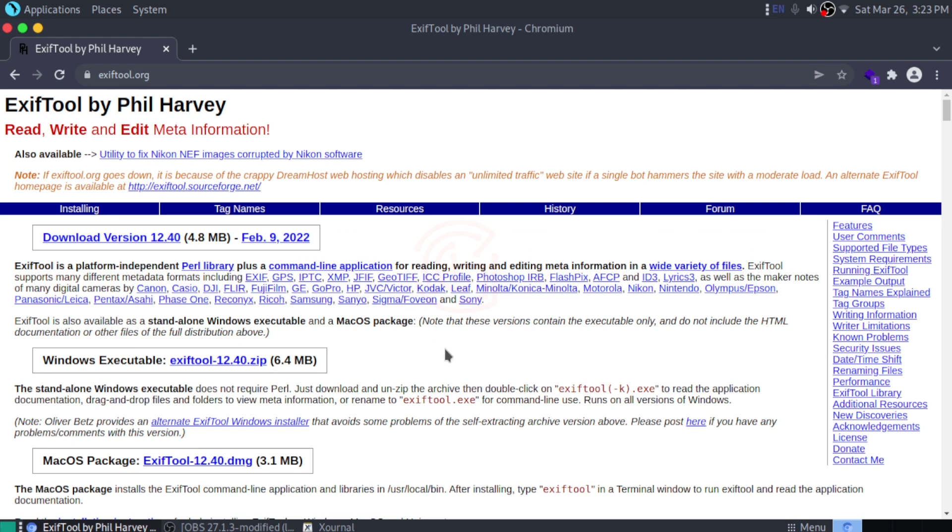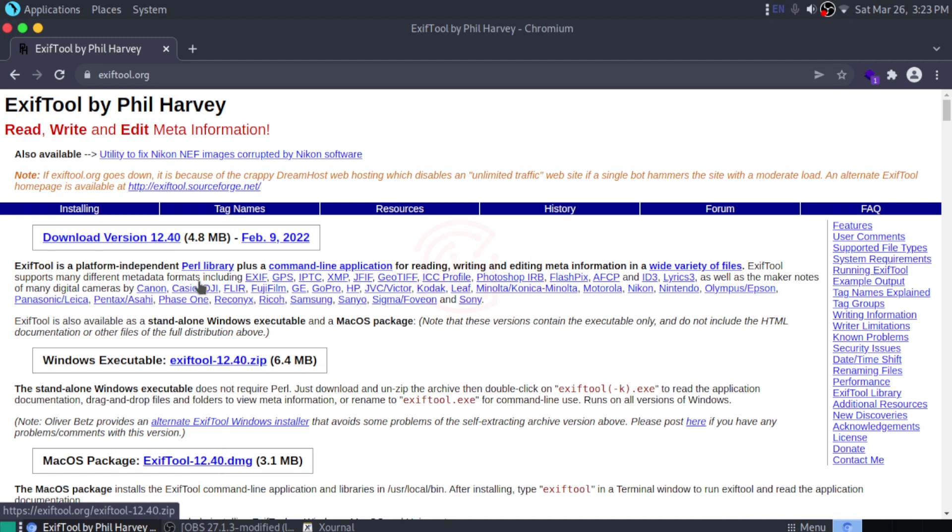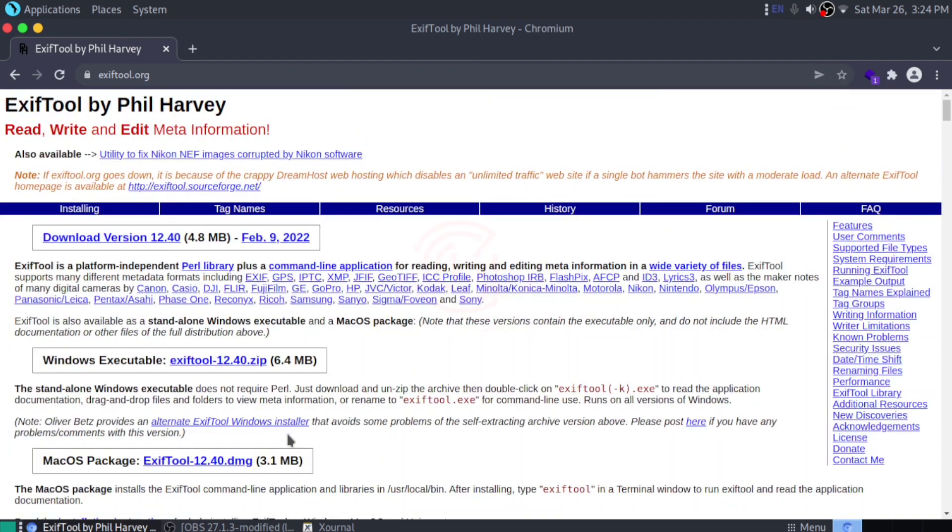If you're using Windows, you can download the executable file from here. For macOS, you can download the DMG file from here. If you're using Linux, this is how you can download it. This is how you can download and install ExifTool.